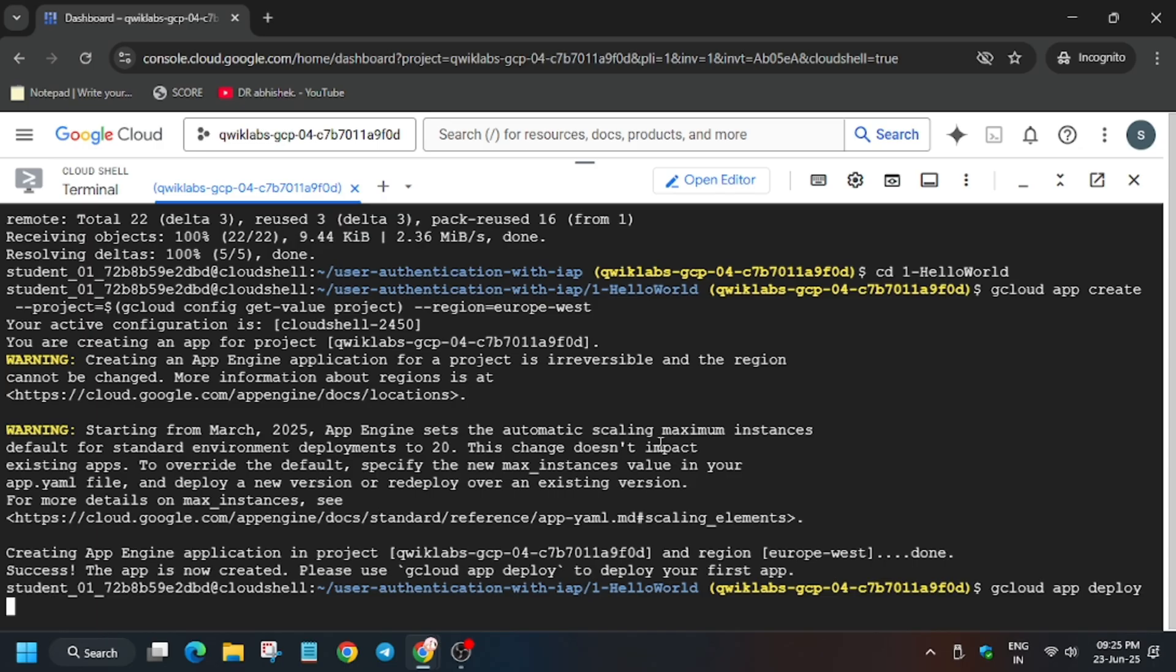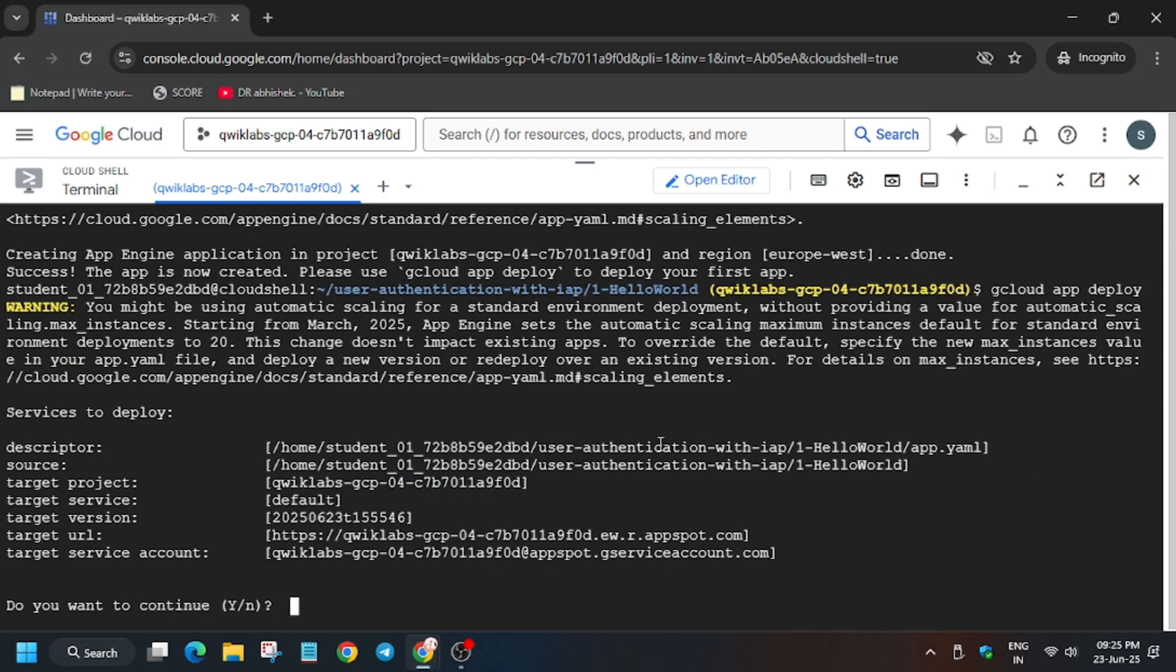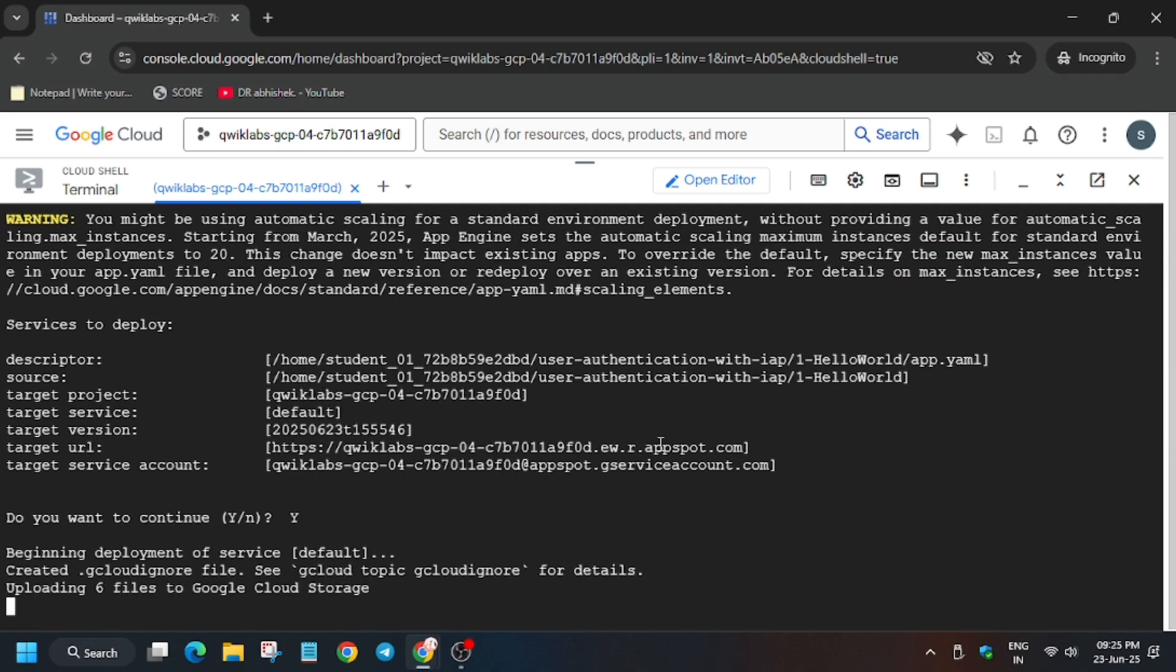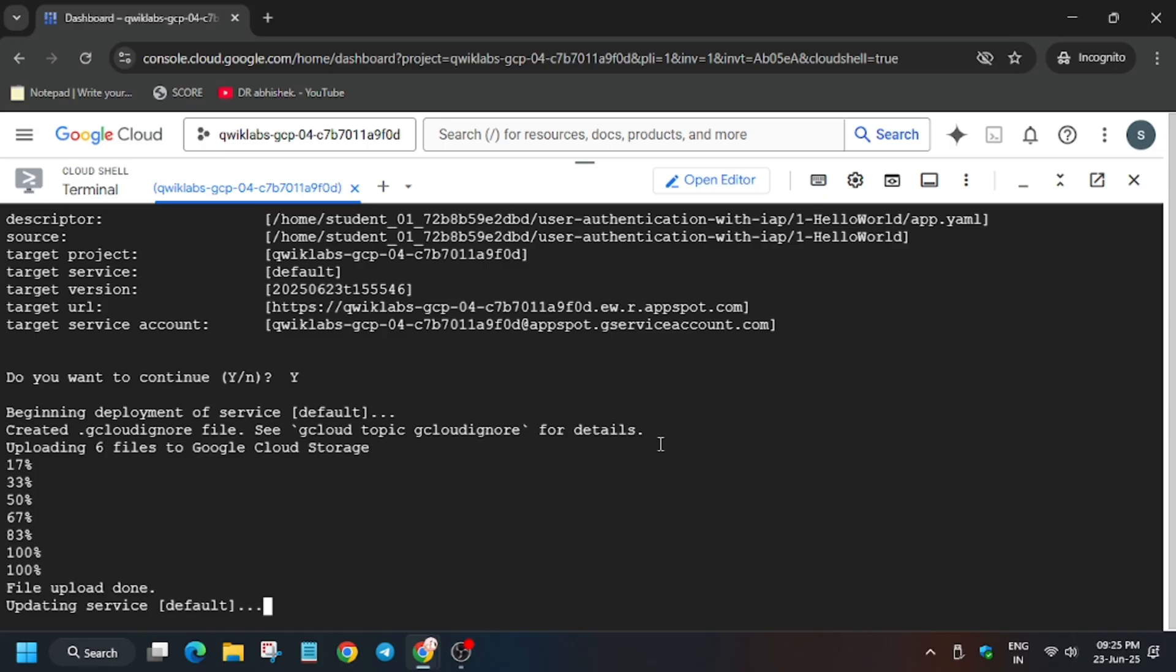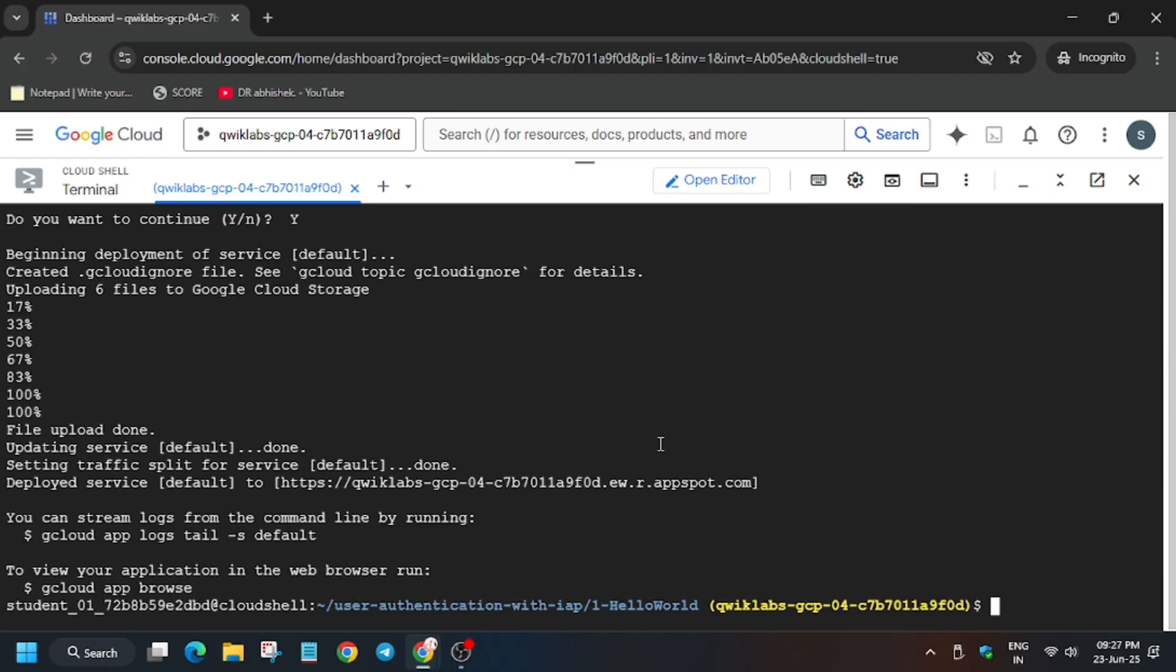Now just deploy the app, type Y and then hit enter. Finally the app has been deployed.